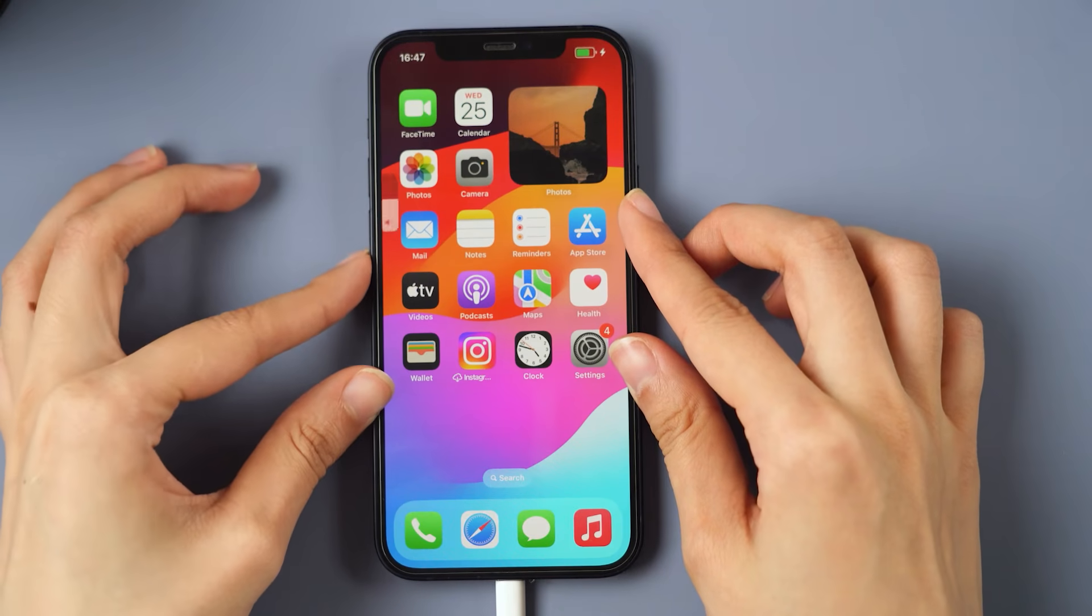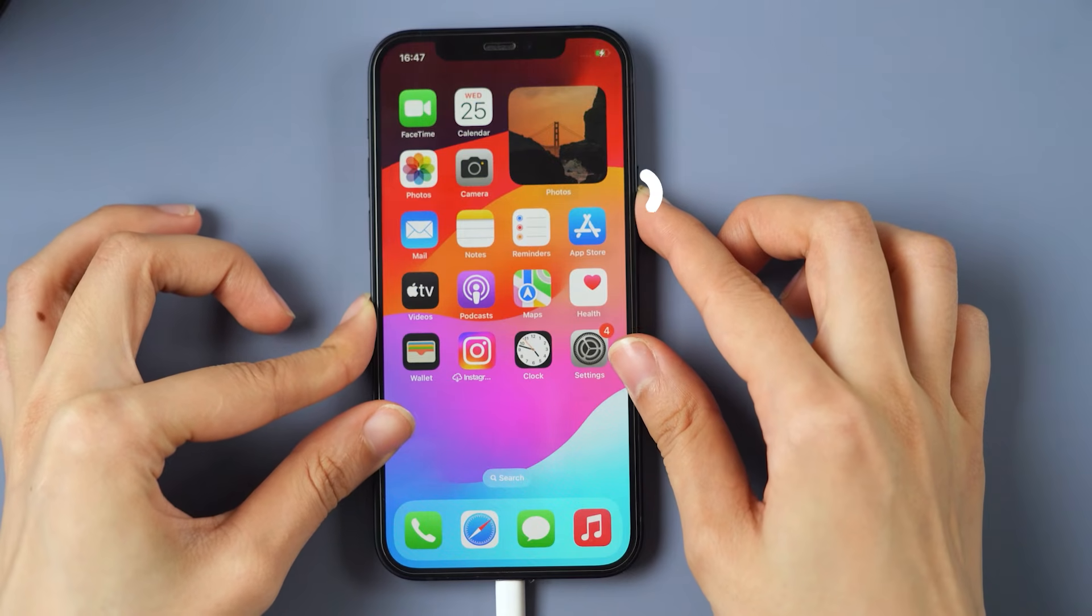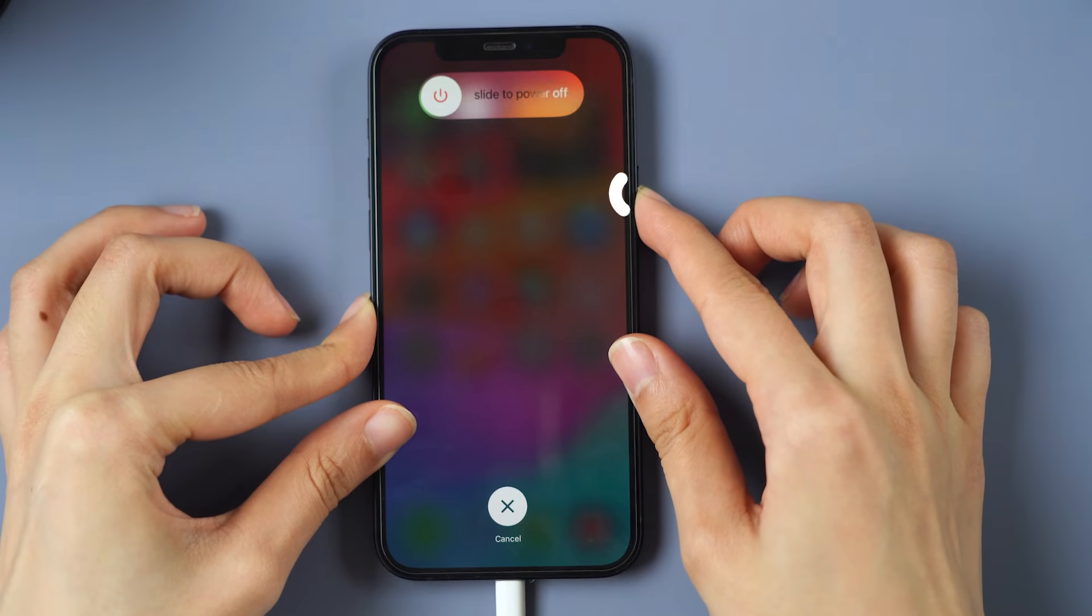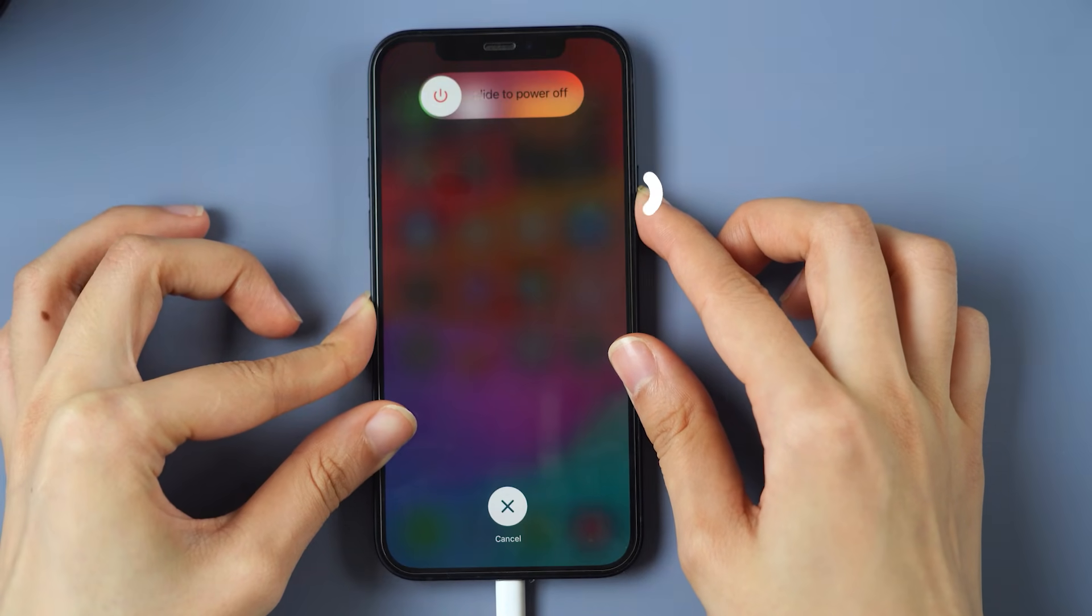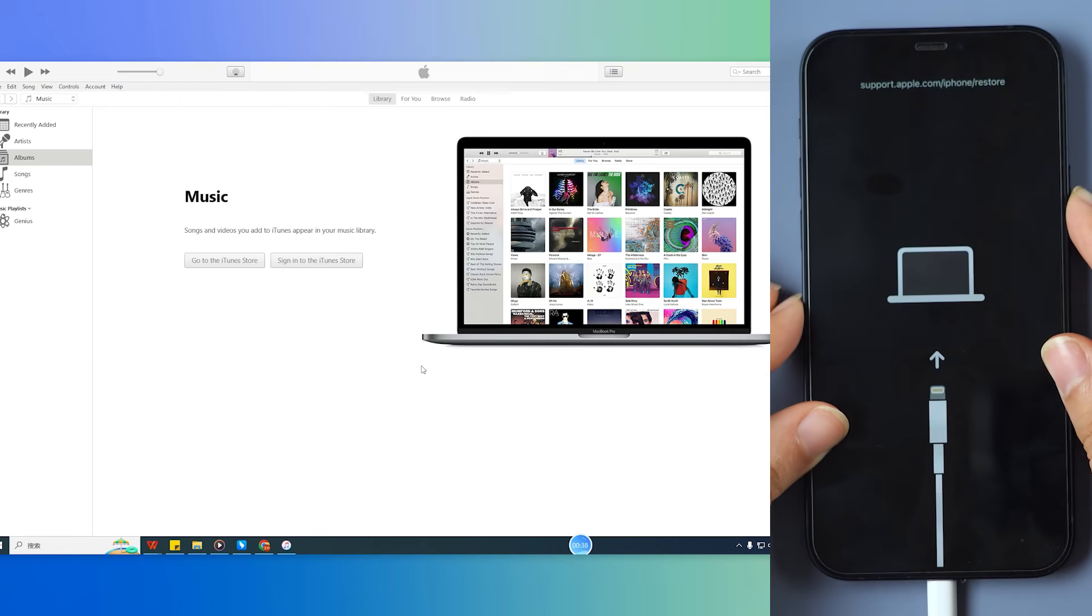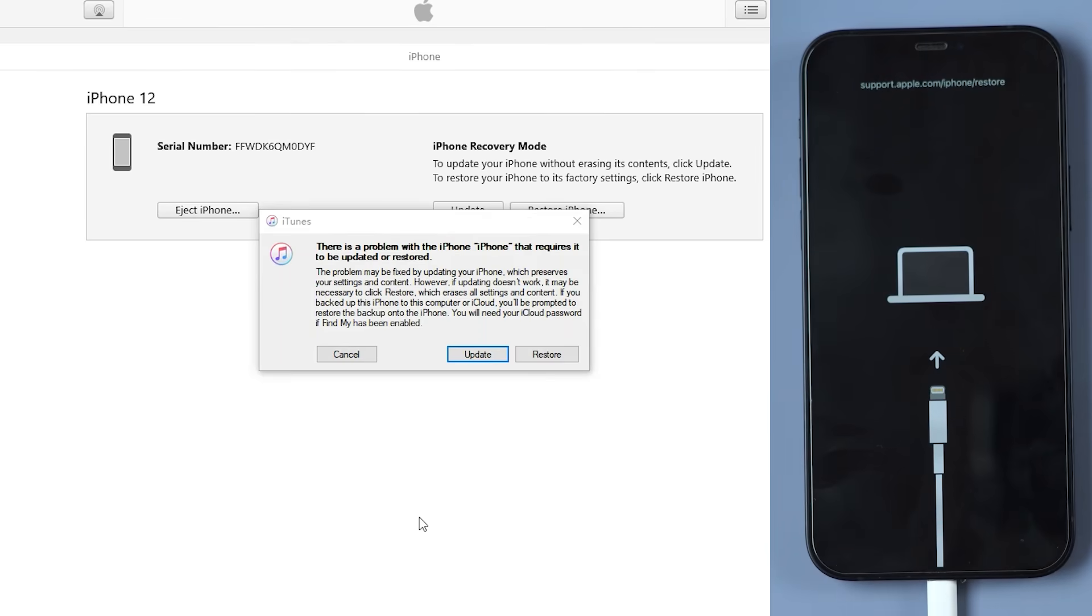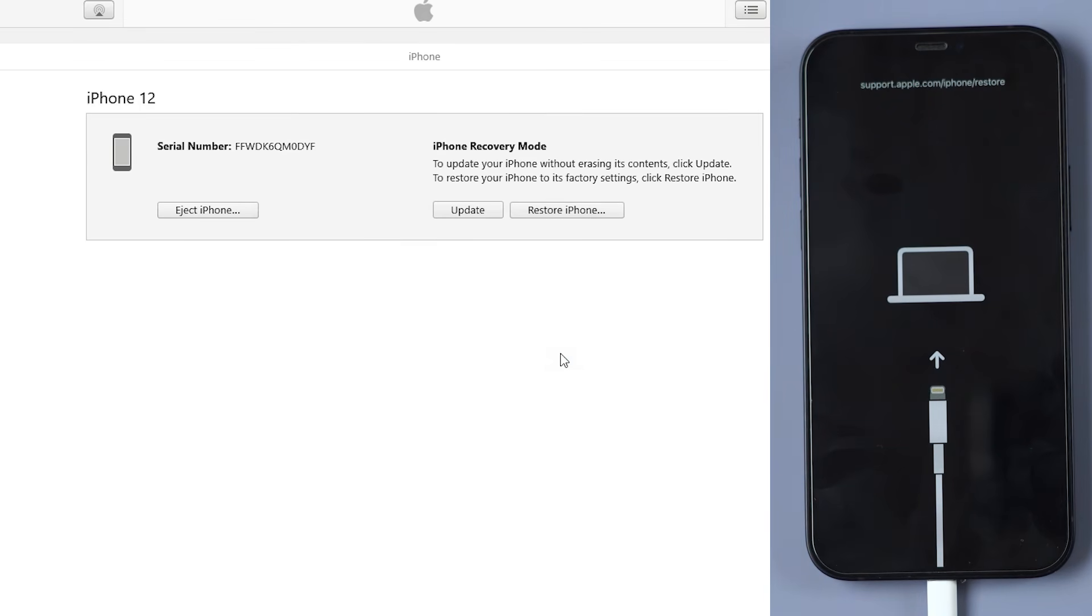For iPhone 8 and later, press the volume up and then volume down keys. Keep holding the power button. Wait until the recovery mode appears. Step three, your device's information will now be shown. Click on Restore iPhone.